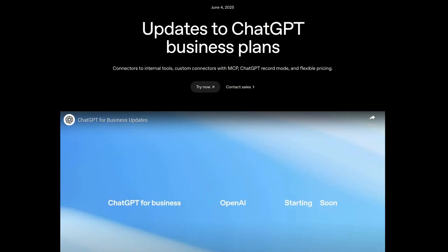ChatGPT just rolled out a powerful set of new features for team, enterprise, and education plans. This includes cloud connectors, a native meeting recorder for macOS, and a new integration layer called MCP. MCP makes it really easy for enterprises to get even more value from ChatGPT by letting them plug in directly into your internal resources. And if you're already using AI at work or even considering it, these updates could seriously boost your team's productivity.